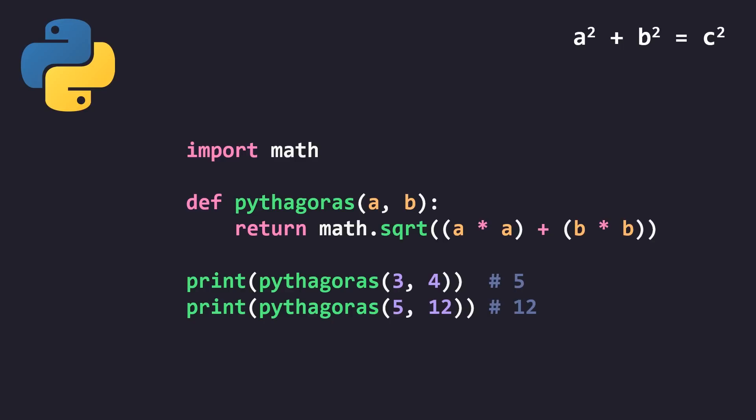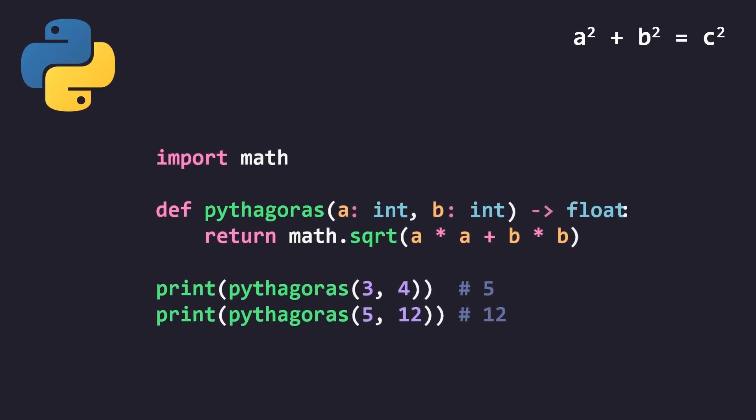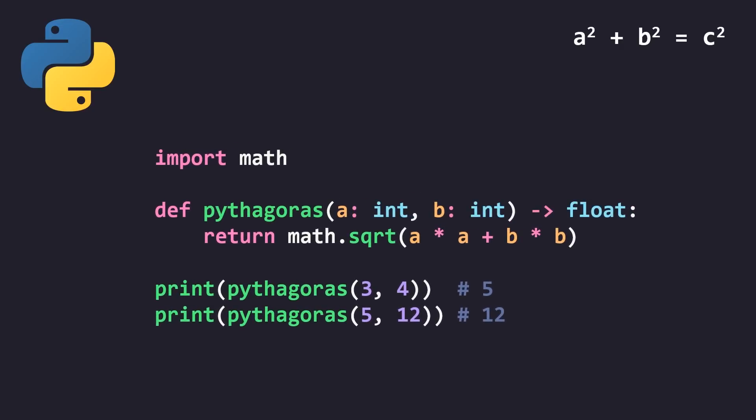And the next thing that I would want to do is add some type annotations because that's kind of modern Python. You don't need to do this. And this is my preferred version of the code because it gets rid of the parentheses. And the last thing that we can do is change the name of this function because Pythagoras is the name of a dude that created this formula. It's not the name of the formula. Technically, it's a theorem called Pythagorean theorem.